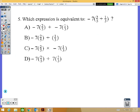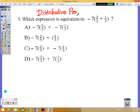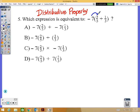Number five: which expression is equivalent? This uses the distributive property. In the distributive property, you distribute — multiply the number outside the parentheses by the numbers inside. We're doing negative seven times two-fifths and also negative seven times one-third. Option B only shows negative seven times two-fifths and not the one-third, so it can't be B.